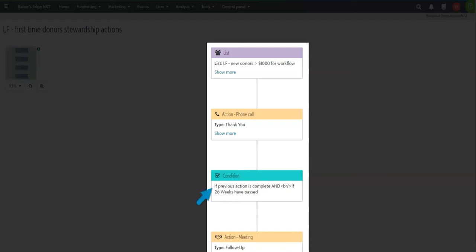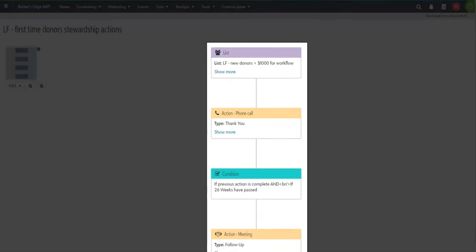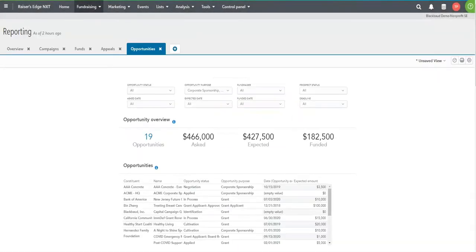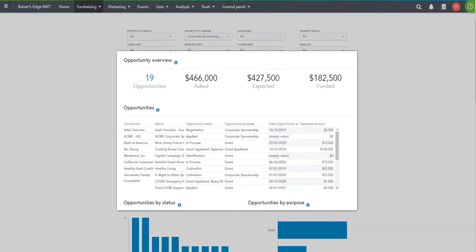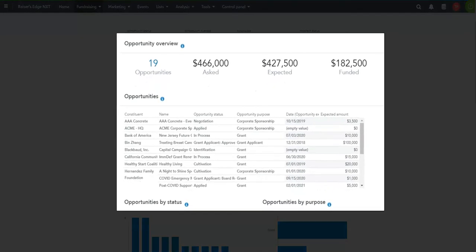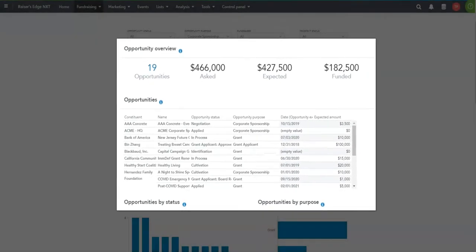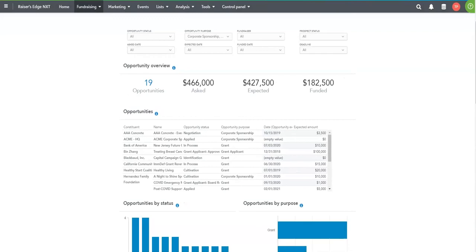Once that phone call is completed, a future action can be generated so six months down the road I can touch base. With dashboard and reporting capabilities, I'm able to not only share information, but make it easily digestible.